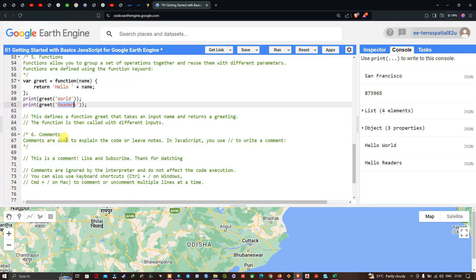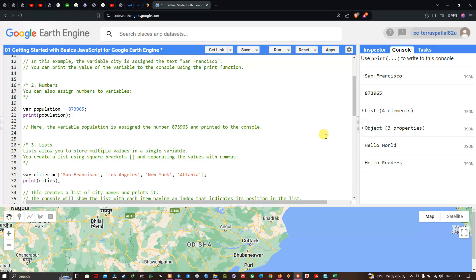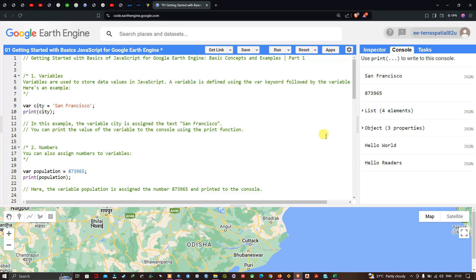Finally, comments are used to explain the code or leave notes. In JavaScript, you use a double slash to write a comment — for example, 'Like and subscribe, thanks for watching.' In this video, we covered the basics of JavaScript for Google Earth Engine, including variables, numbers, lists, objects, functions, and comments. Thanks for watching — make sure to subscribe and give us a like.